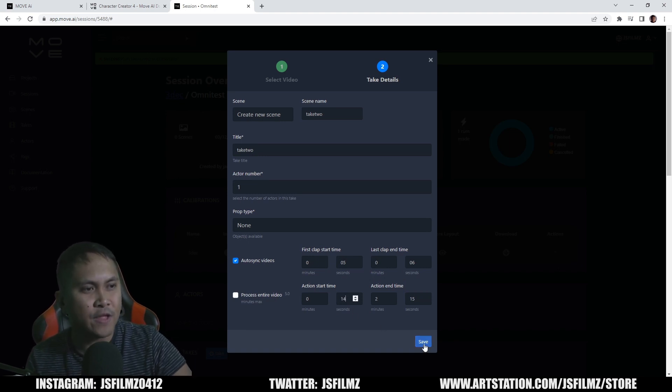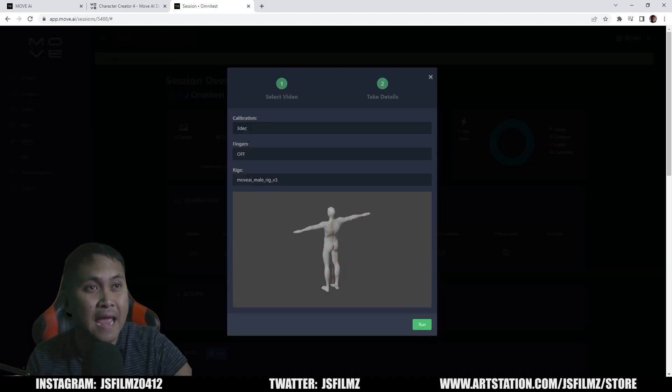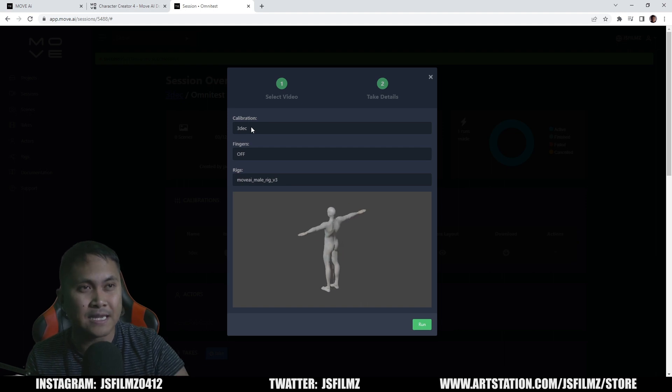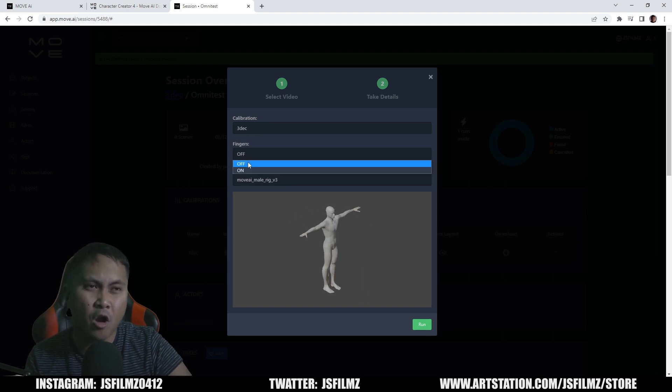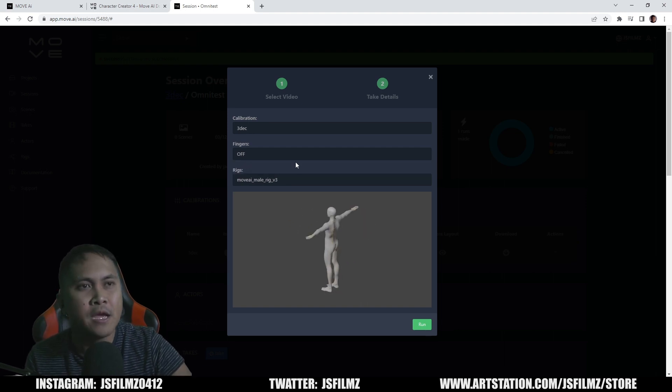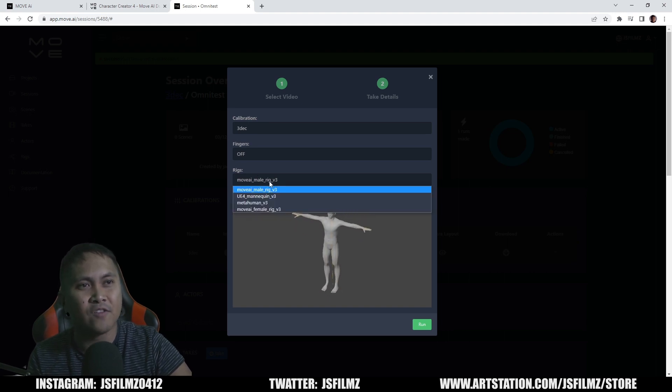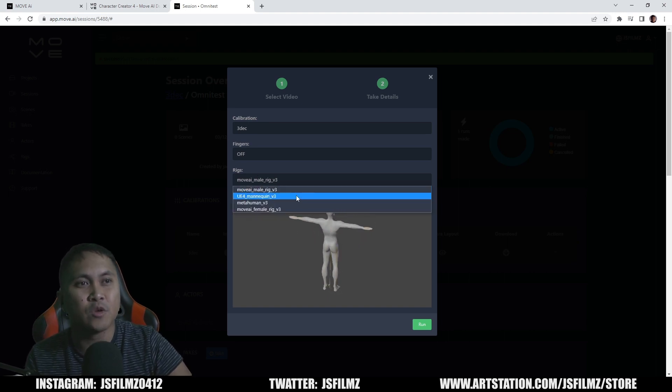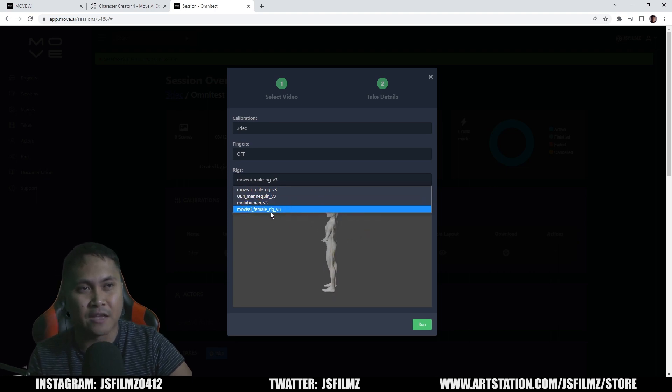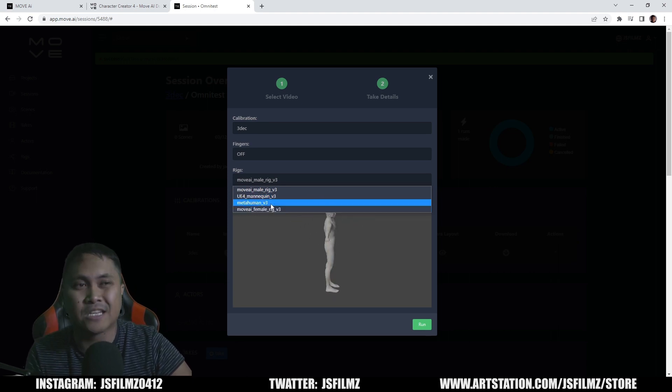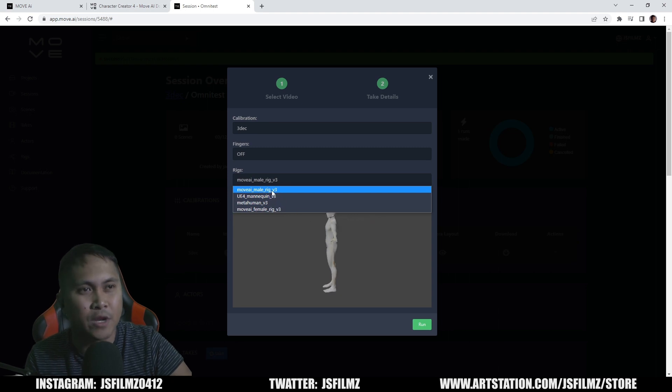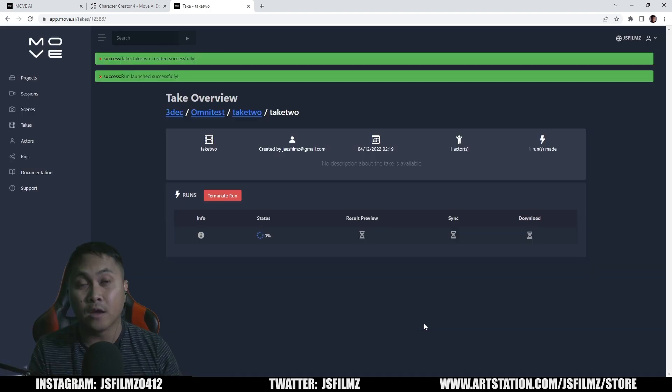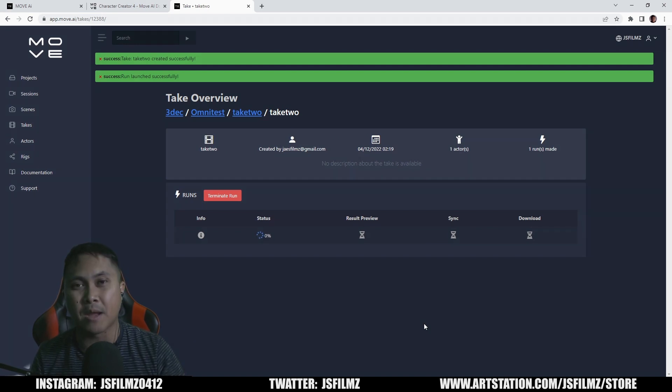After that, let's go ahead and press save. What's going to happen now is we're going to say the calibration I want to use is December 3rd, the one that we just did. And then fingers, I'm going to have it off, but if you want to you can try on. And then for the rigs you can choose, now we have a Move AI rig, UE4 mannequin, Meta Human, Move AI female rig v3. In my case here, I'm just going to say Move AI male rig v3, that's fine. And I'm going to say run. I'm going to go ahead and let this run for a little bit and I'll be right back.